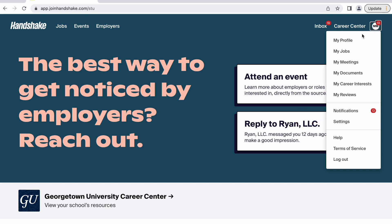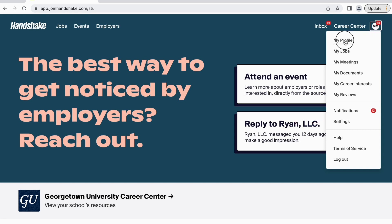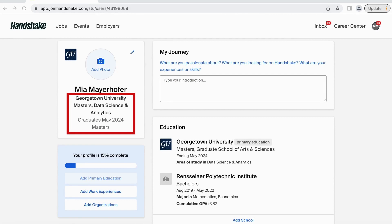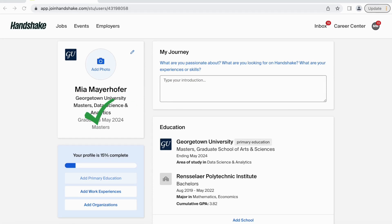We will only discuss the My Profile tab in this video. Here you will be able to complete your full profile. On the left hand side you will see your major and graduation term. Please verify that this information is correct.